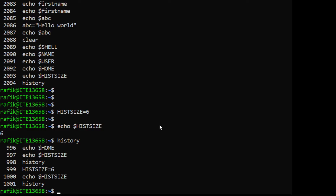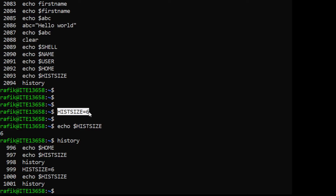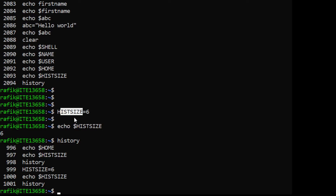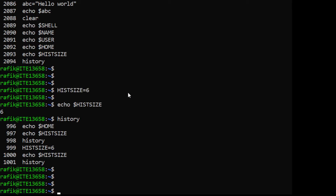As a side note, variables you create are just temporary, and even changes you make to environment variables are temporary. If you log out and log in again, the change disappears — for example, HISTSIZE will revert to its default value of 1000. If you want those changes to be permanent, you write them in a specific file called .bashrc.